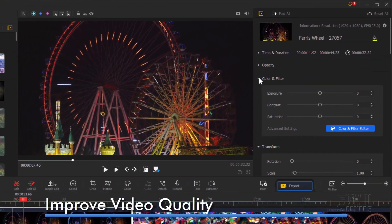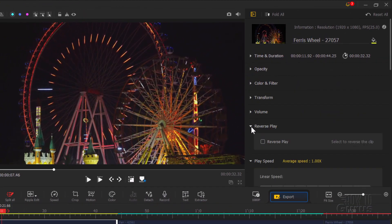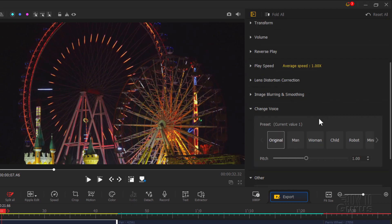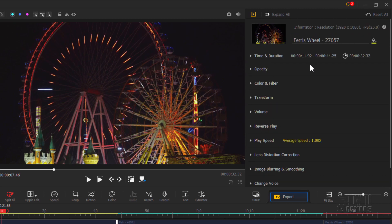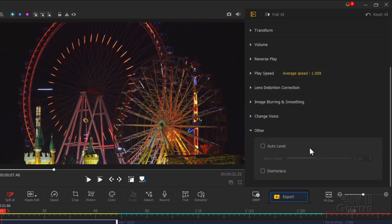Just go over here on the right-hand side. We have a whole bunch of different sections to work with: time and duration, opacity, color and filter, transform, volume, reverse play, play speed, lens distortion, correction, blurring and smoothing. You can even change voice and some other stuff right down in here.